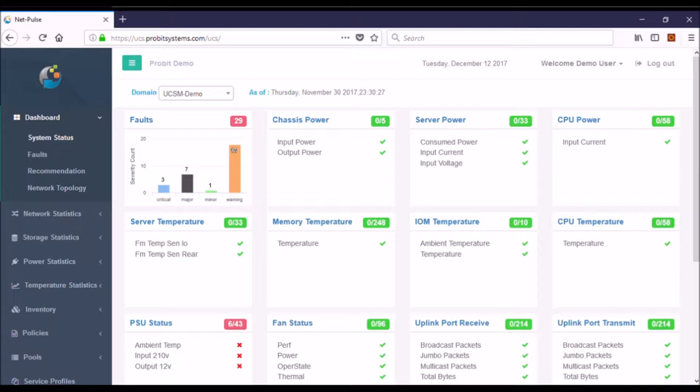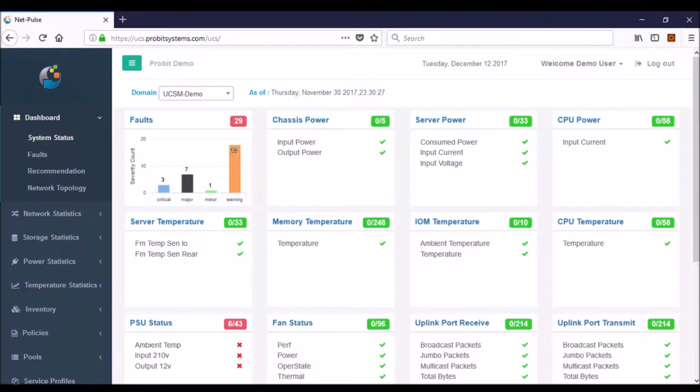Imagine being able to see your network ahead of time with an internal surveillance camera. Probit's new NetPulse allows you full visibility to root cause failures and analysis and brings your data center alive in rich visual detail.